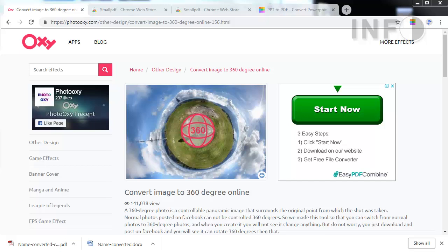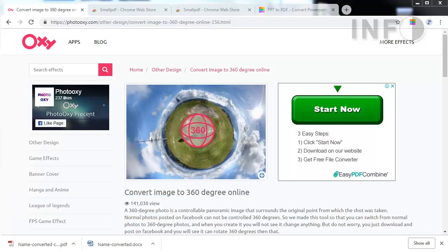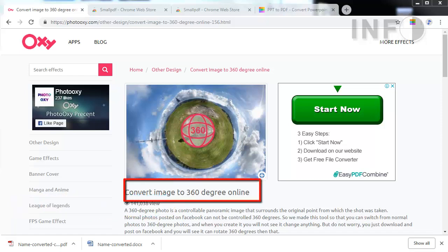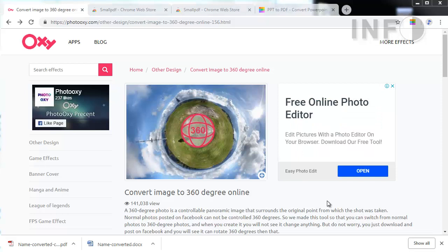Welcome to Sadakalo Info YouTube channel. Now I am presenting how to convert a normal image to 360 degree using online free tools. We are showing some easy steps. You can use this for Facebook profile or anywhere you need a 360 degree version. Let's see this process — please go to photooxy.com.